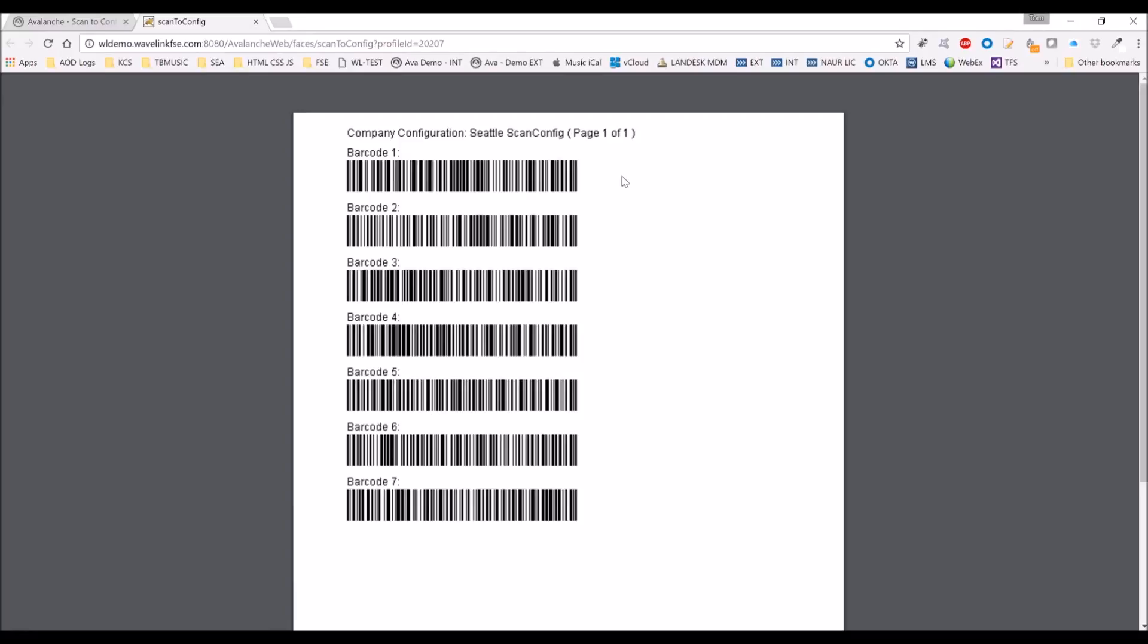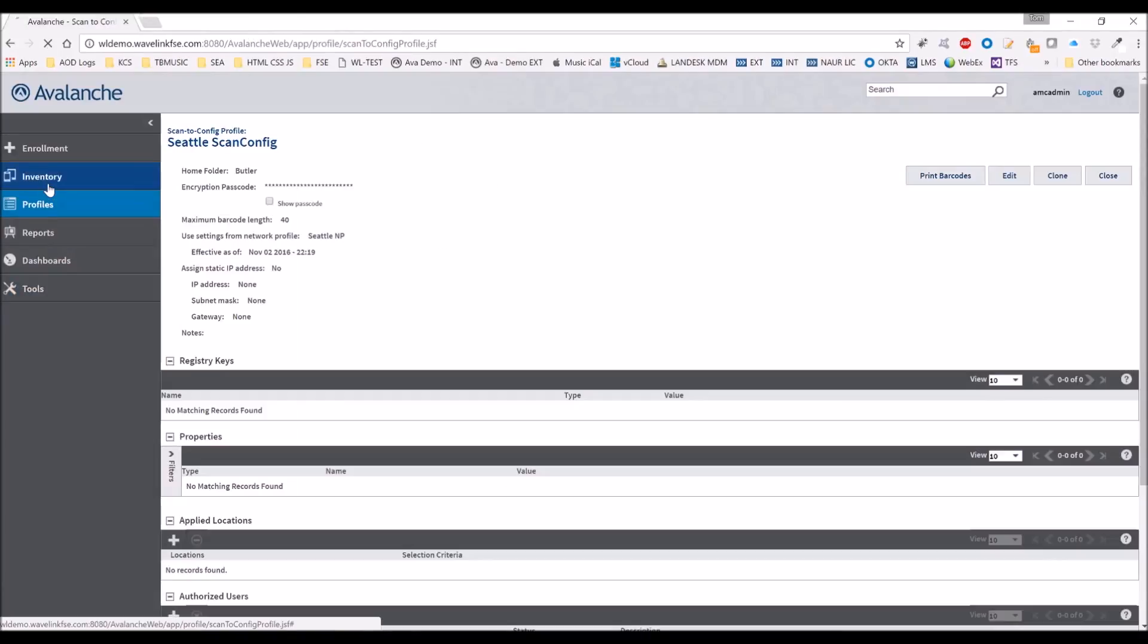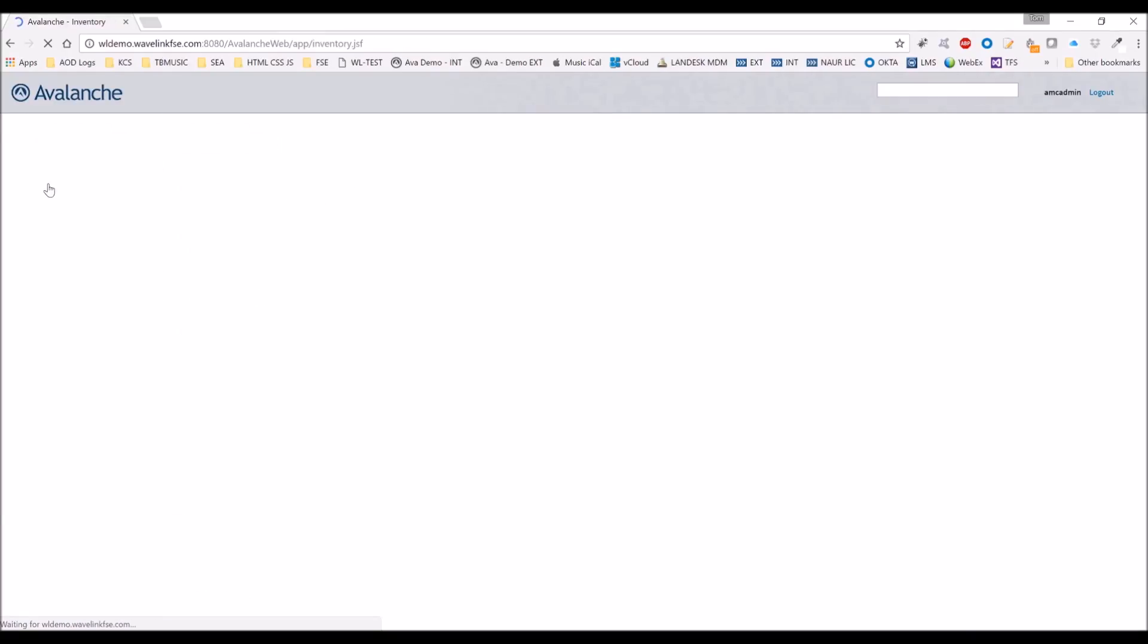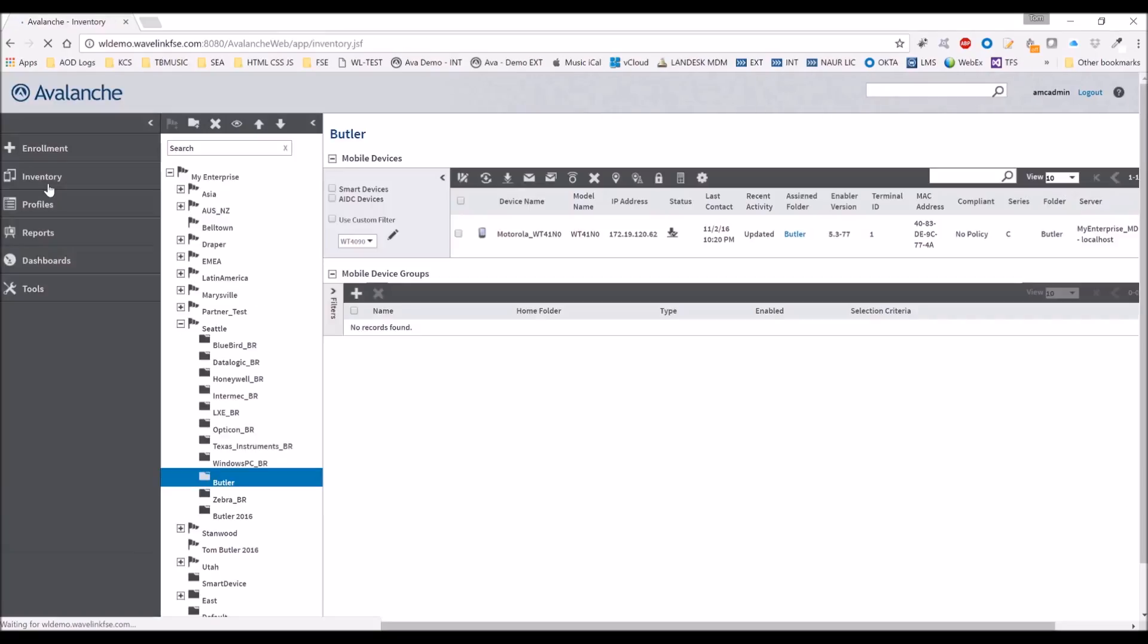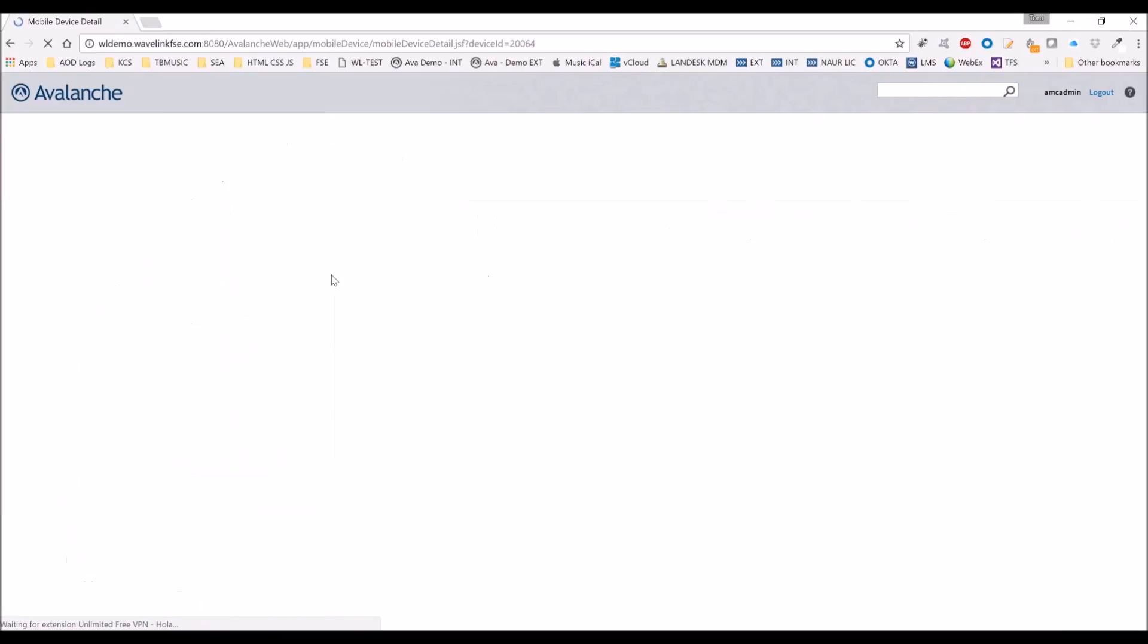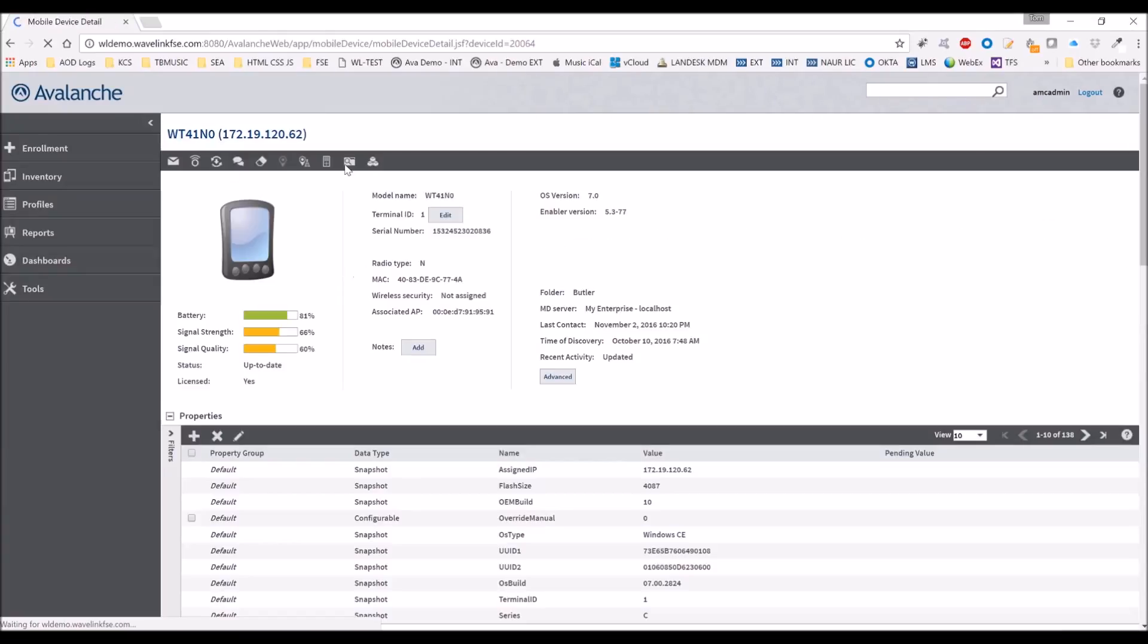Let's see what that looks like from the device side. So if we go into inventory, and Butler again, we go into our WT41N0, go to remote control.